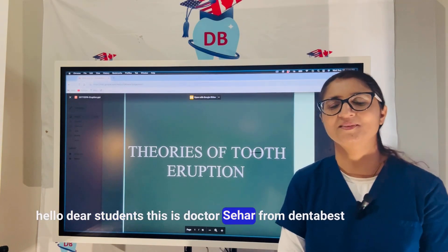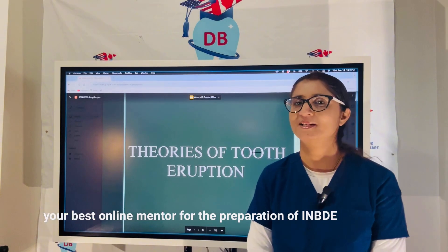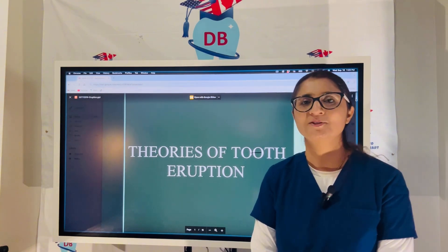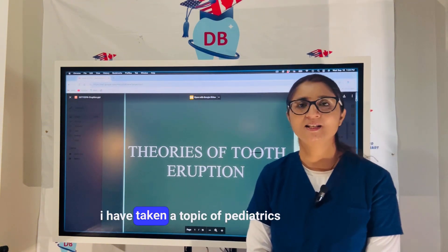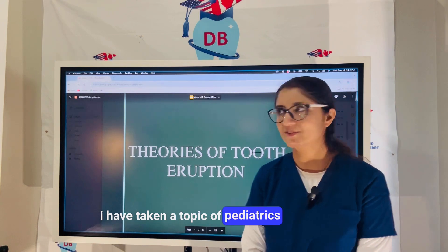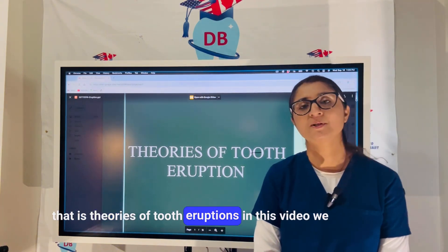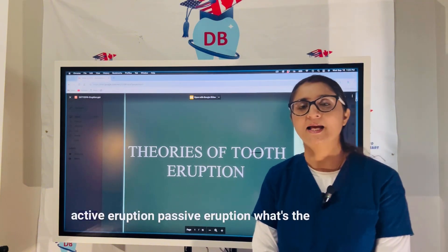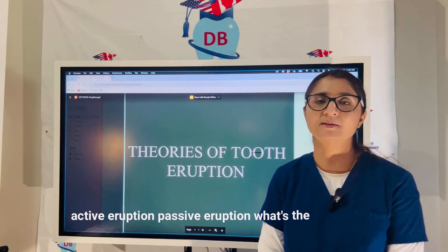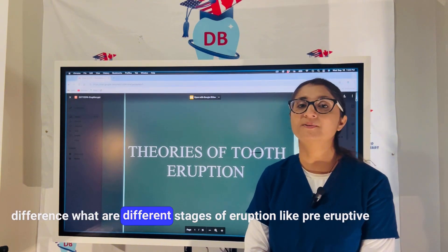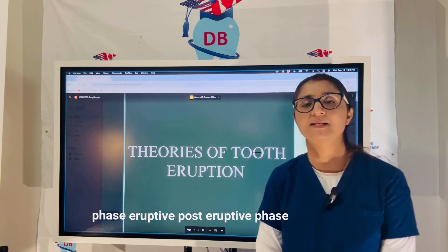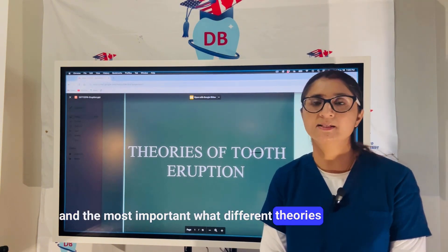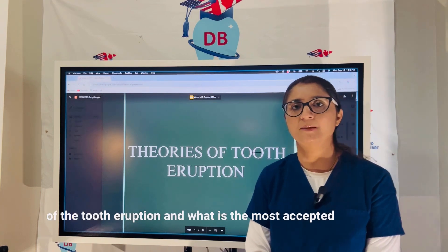Hello dear students, this is Dr. Sahar from Dinta Baez, your best online mentor for the preparation of INBD-ADD and AFK exams. Today I have taken a topic of pediatrics: theories of tooth eruption. In this video we are going to discuss the different types of eruption, active and passive eruption, the different stages of eruption — pre-eruptive, eruptive, post-eruptive phases — and most importantly, the different theories of tooth eruption.